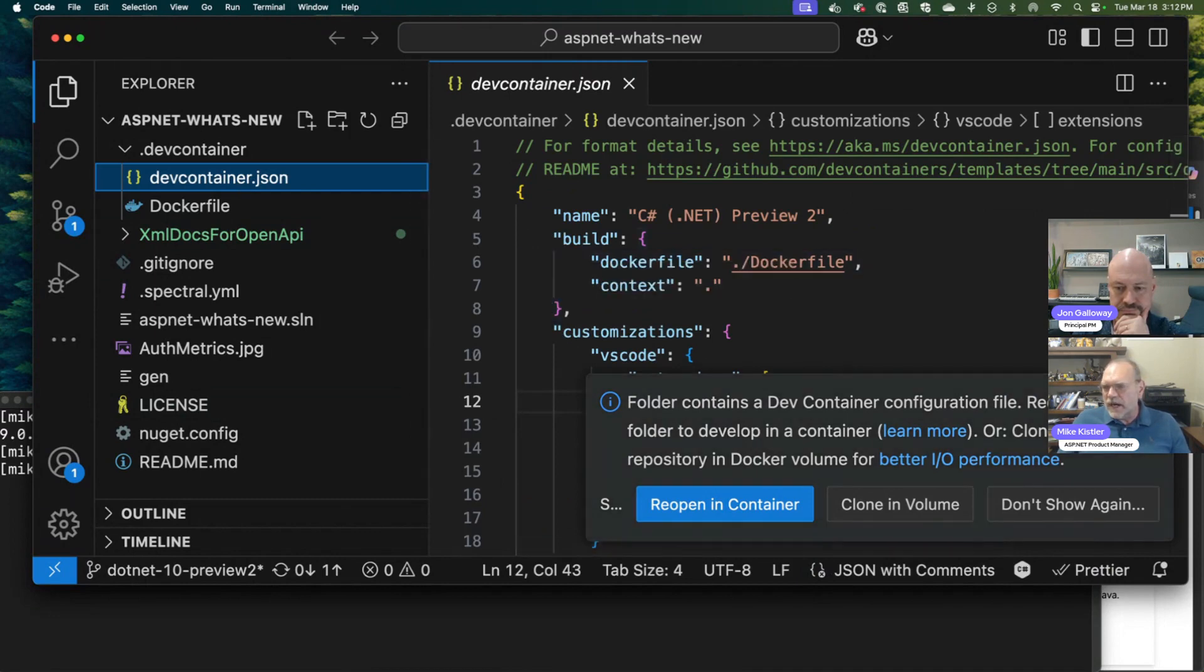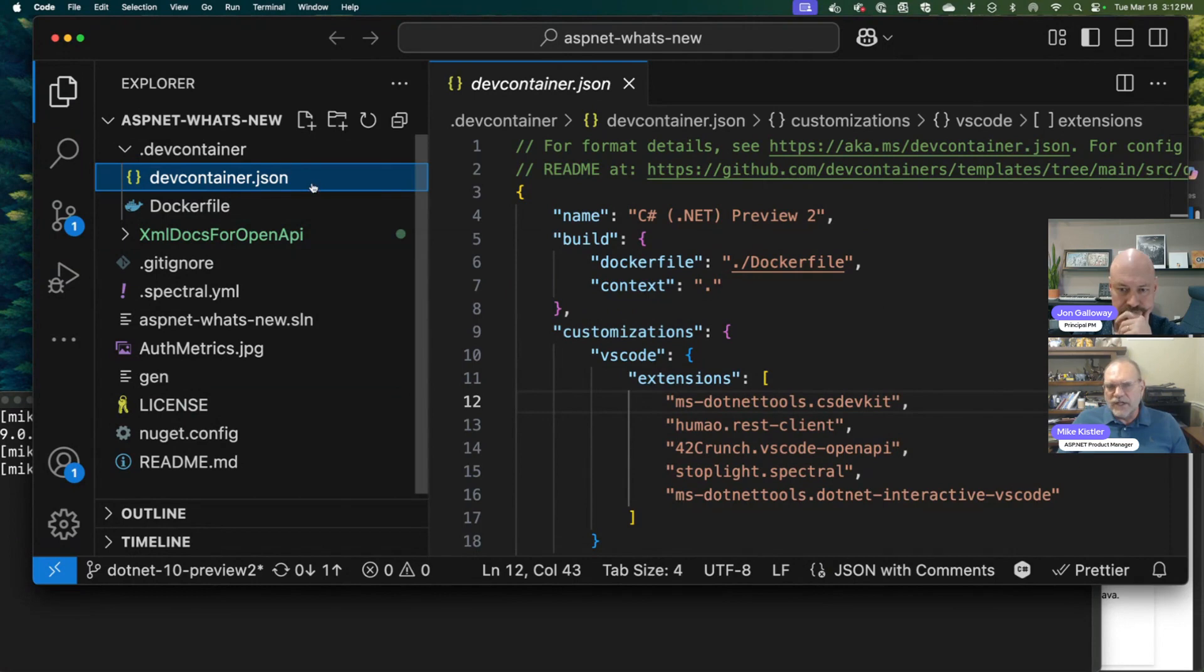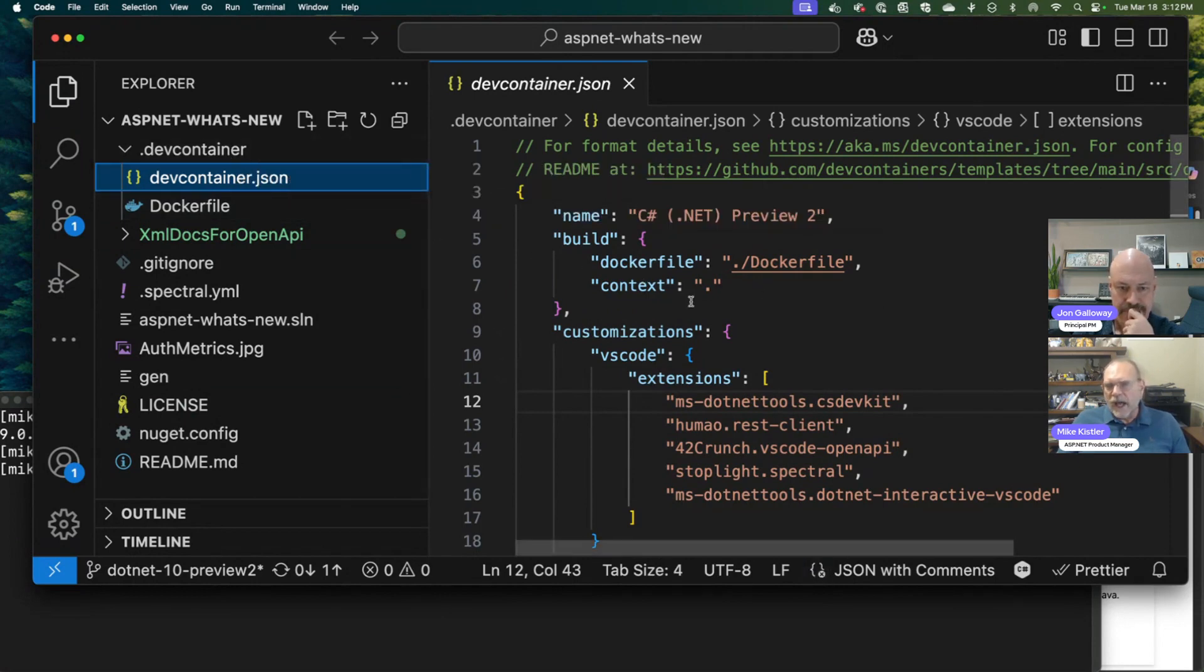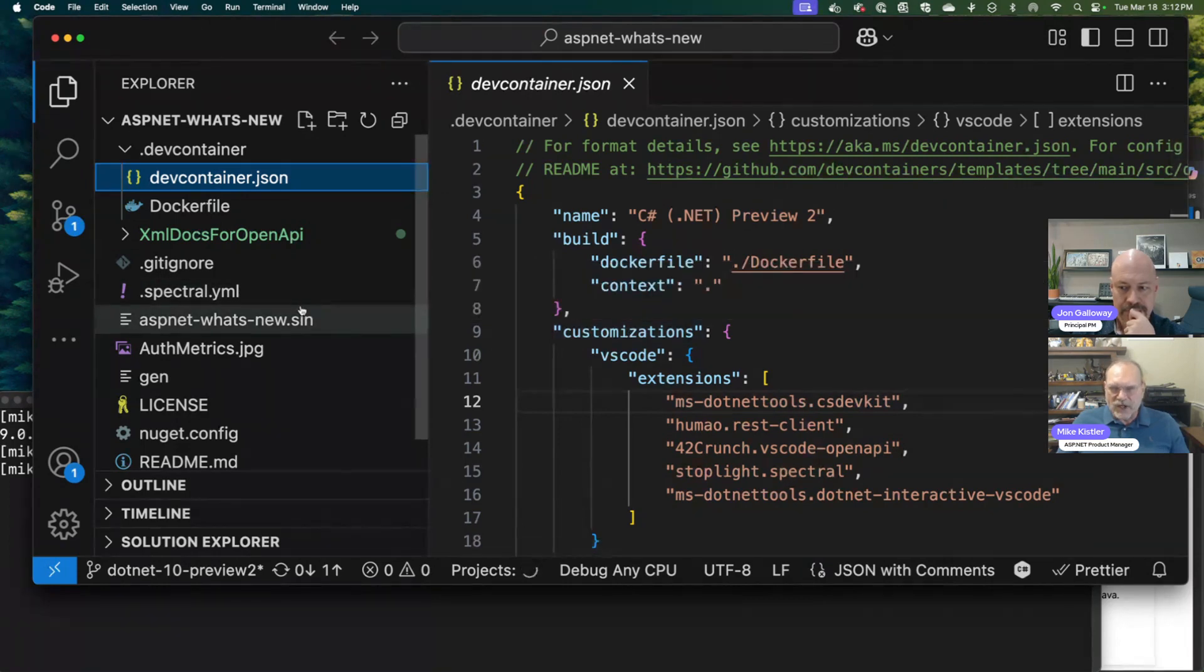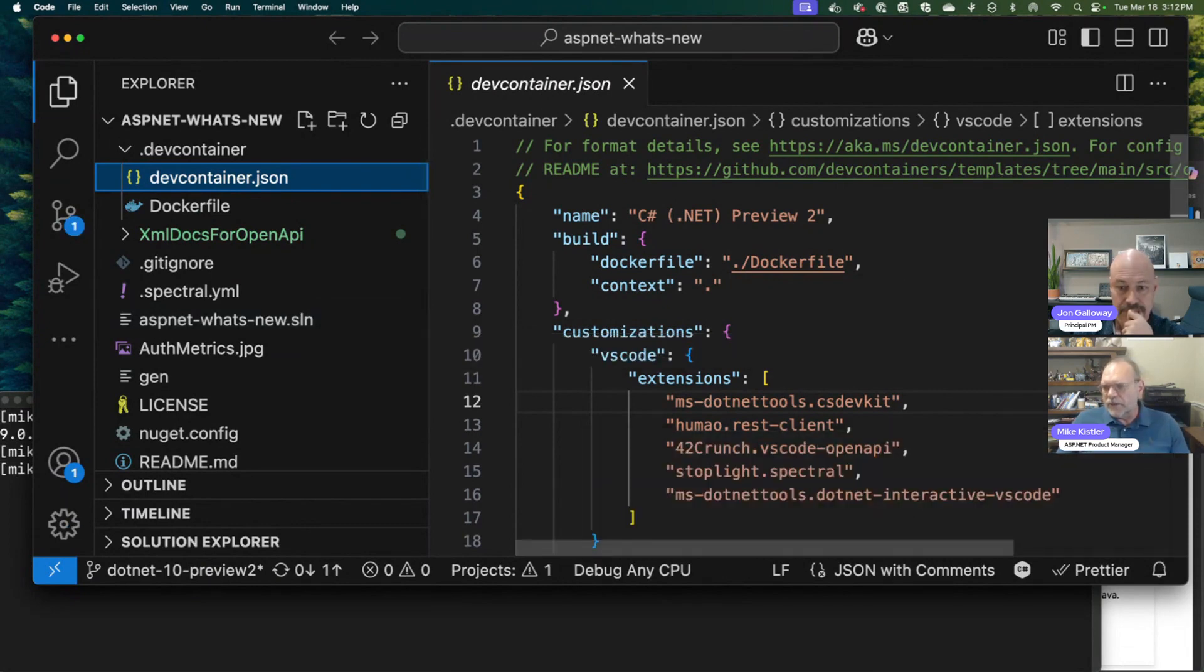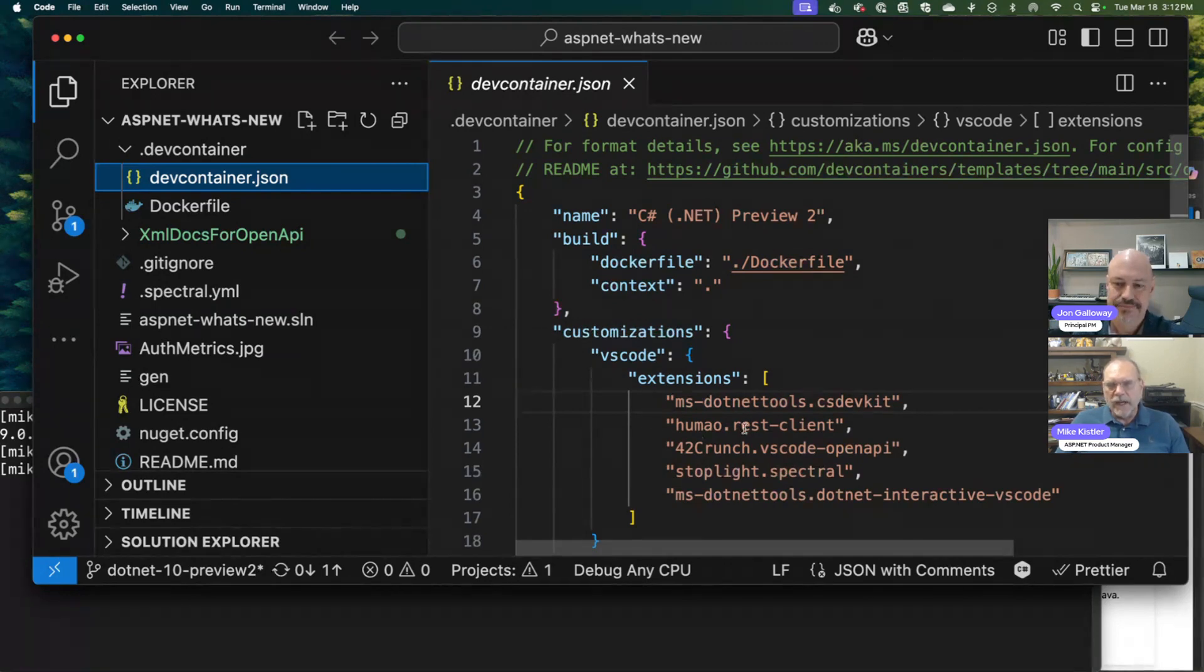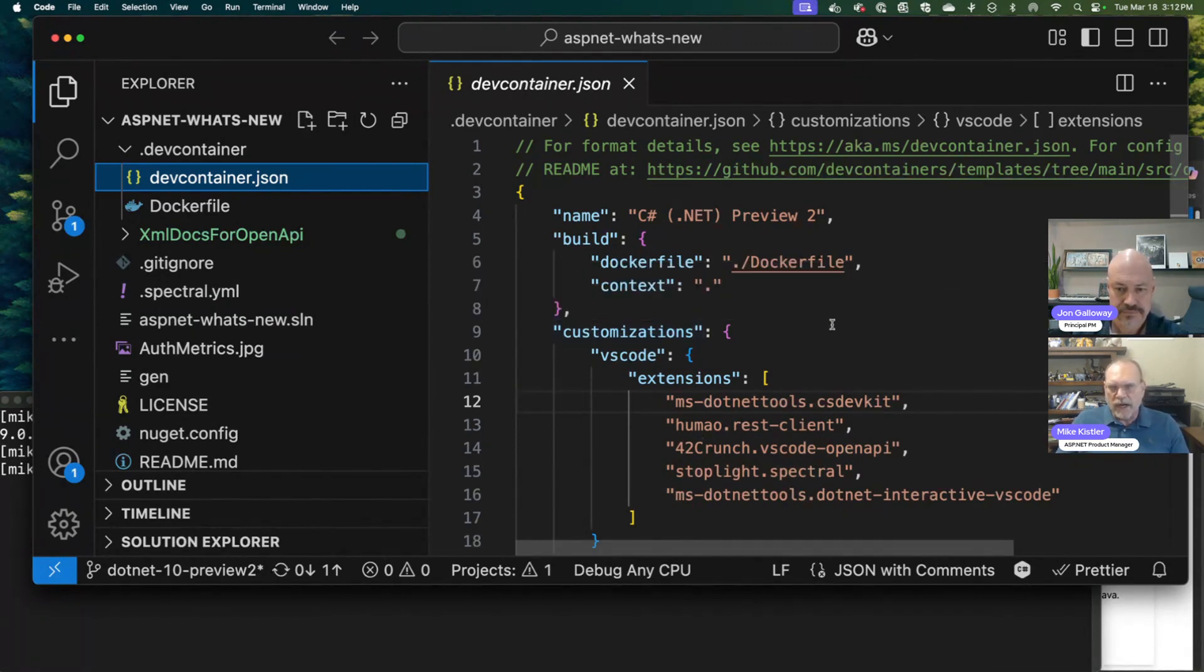What's here is a file called devcontainer.json inside the DevContainer folder. You can actually get this with the DevContainers extension in VS Code. You just say create my container configuration files, and it will create this file and set it up. You can tell it what version of C# to run and all that kind of stuff.